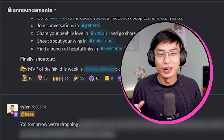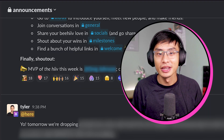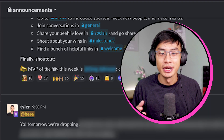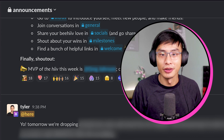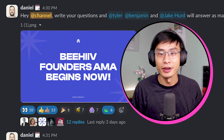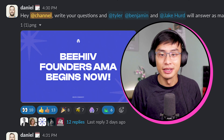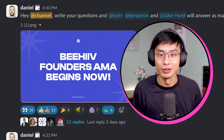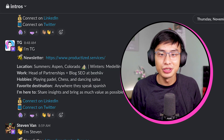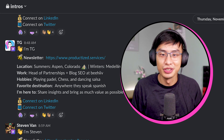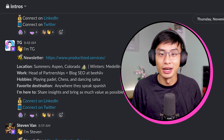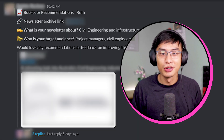and you'll see a breakdown of all the community's different channels and their different purposes. Let's do a quick overview of some of the coolest channels in the community. The announcement channel is for all Beehive-related announcements, including product releases and upcoming events, like the founder Ask Me Anything we did earlier this week.